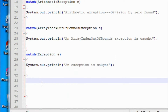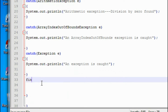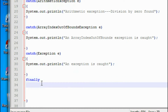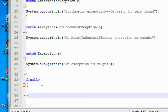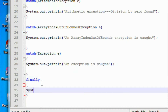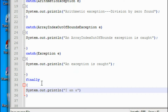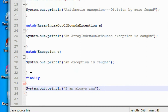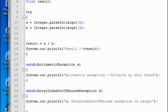After the last catch block, I create the finally block. Inside it I print a message: System.out.println("I am always run"). I place the finally block after the last catch block and save the file.